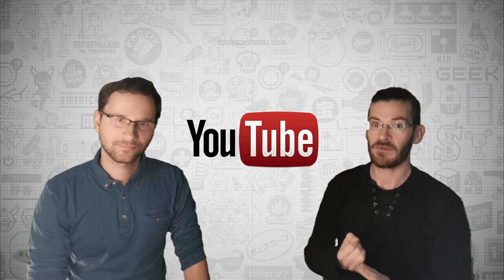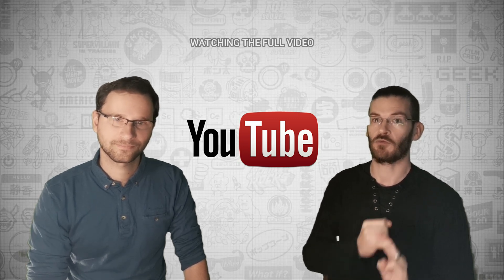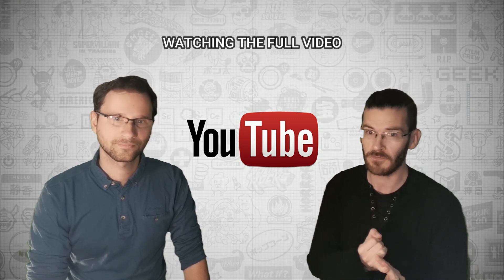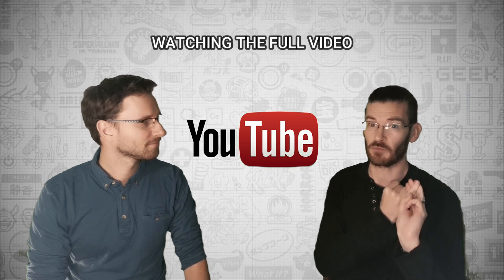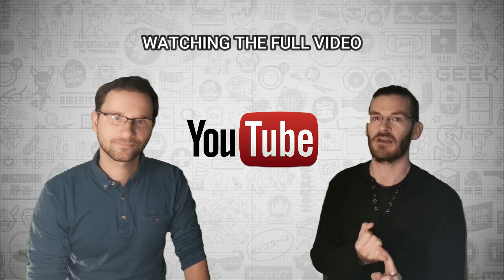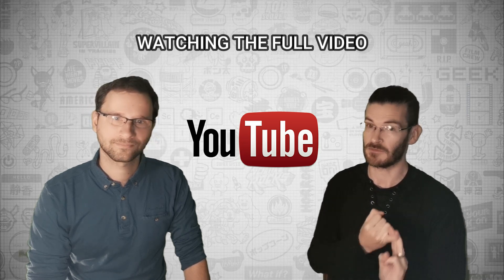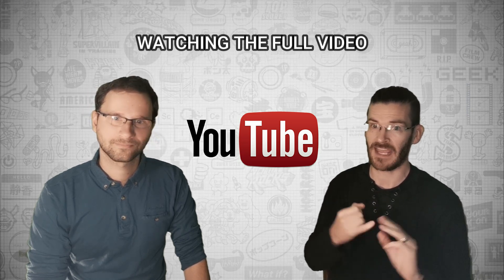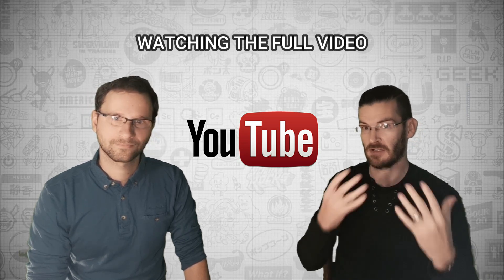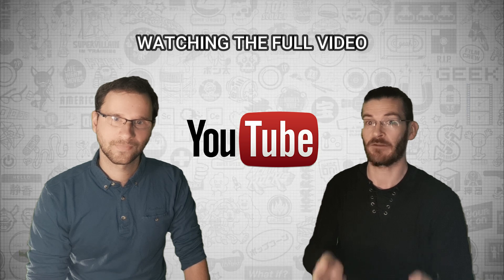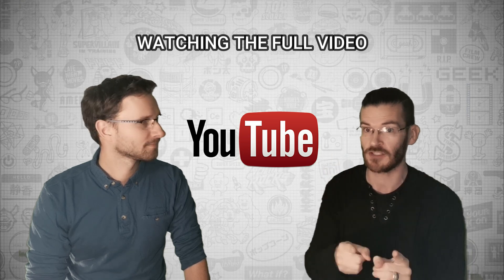One of the ways that you can help is to make sure that you watch the full video, because watch time on YouTube is really important for the algorithm to promote it to more people.